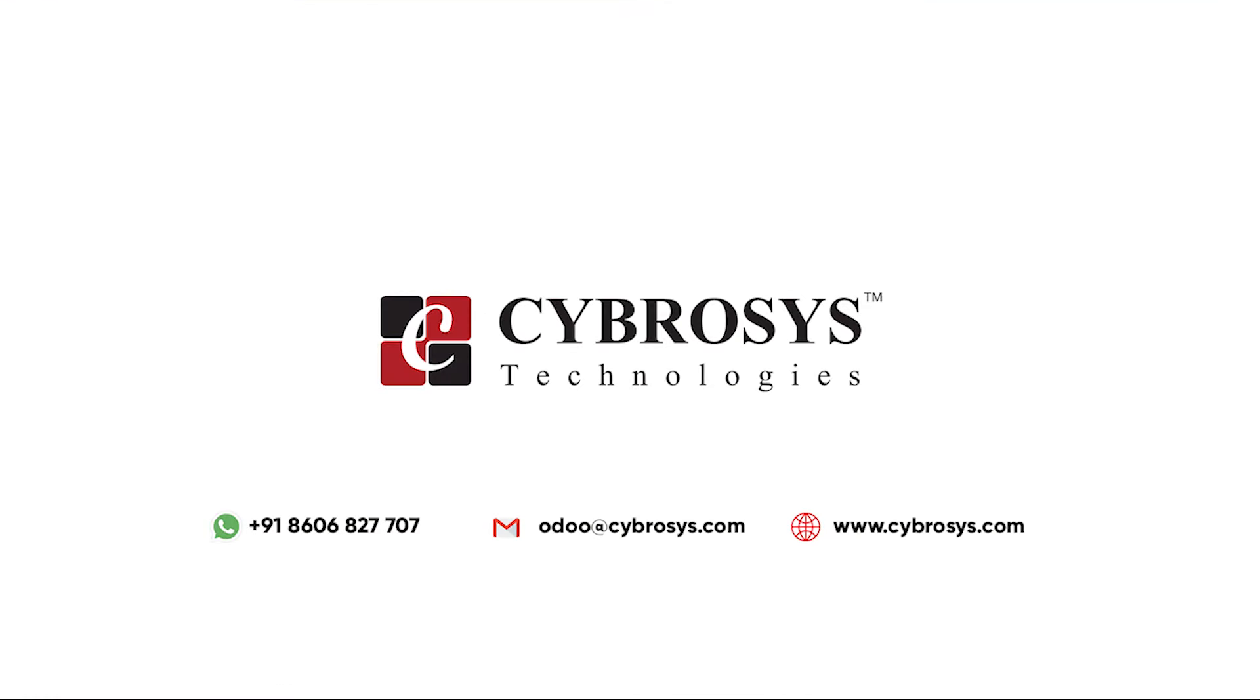If you are interested in knowing more about this or looking for any Odoo implementation or customization in your business, drop your request to odoo.cybrosis.com